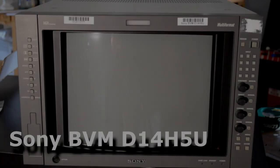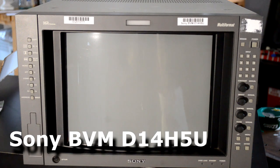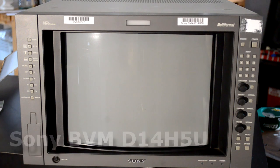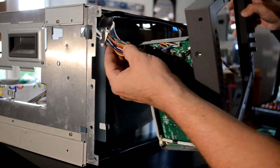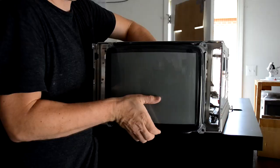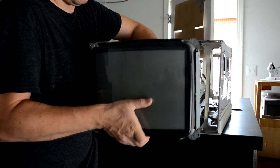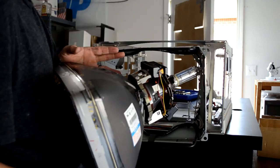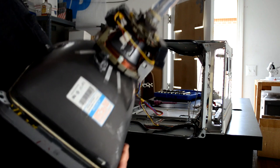All right. The next monitor I want to feature is a Sony BVM D14 H5U that I rebuilt about six to eight months ago. Now, first I want to say thank you to Urien. Urien actually donated this monitor to me.